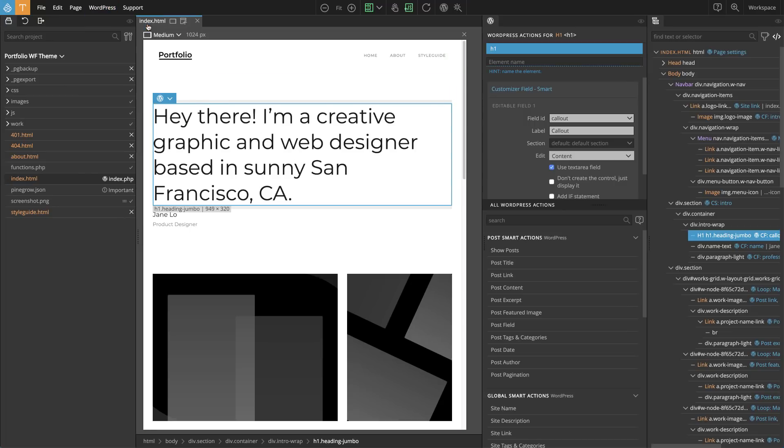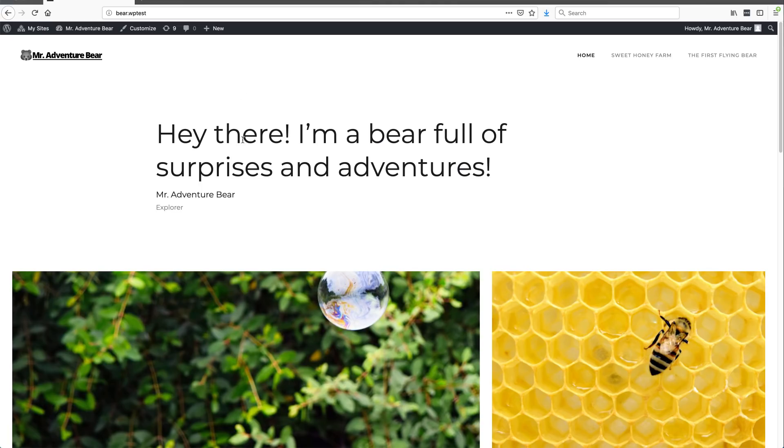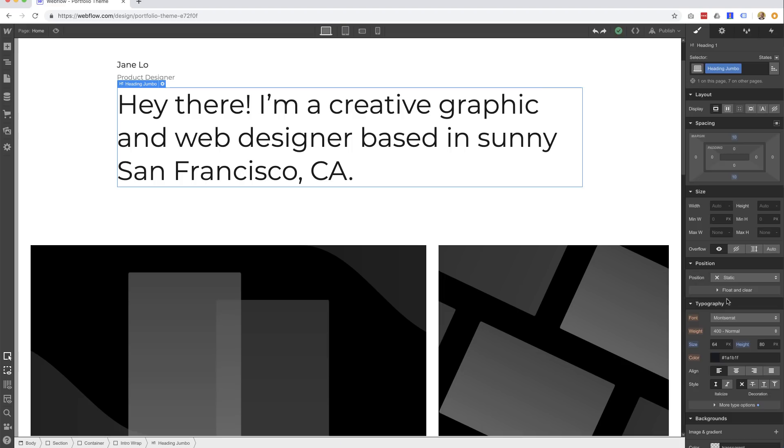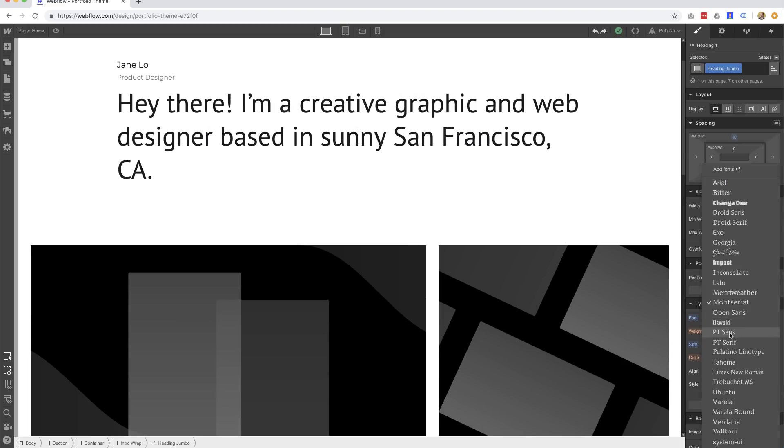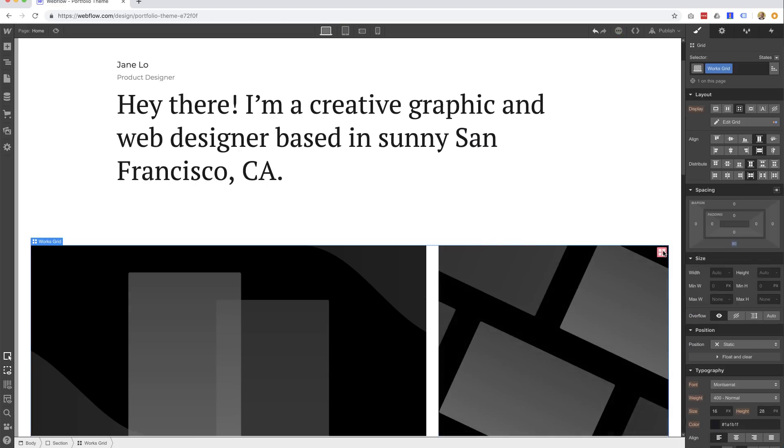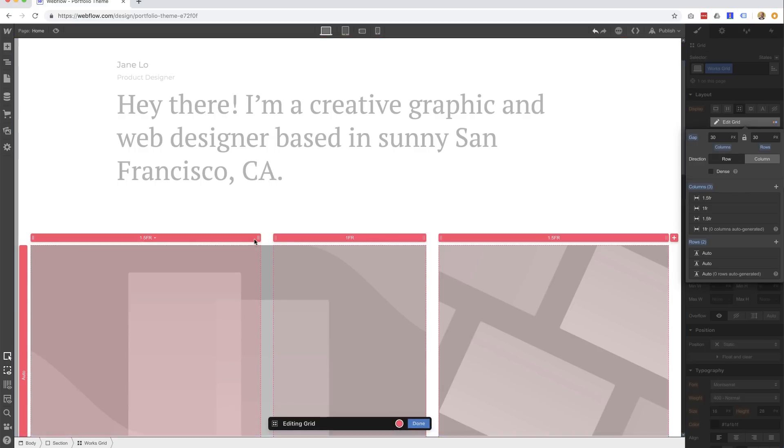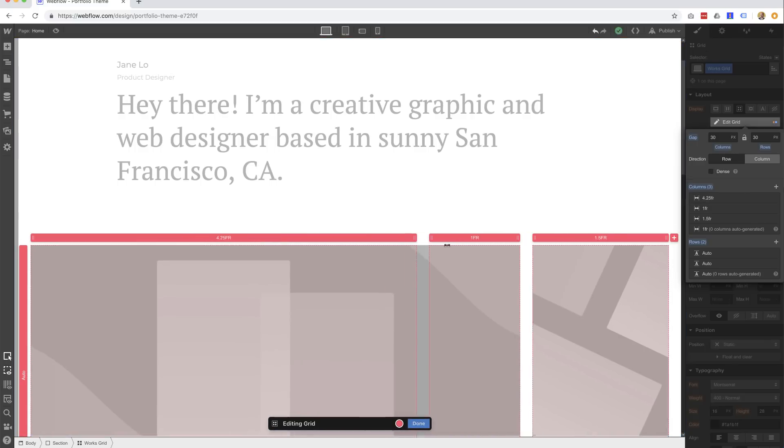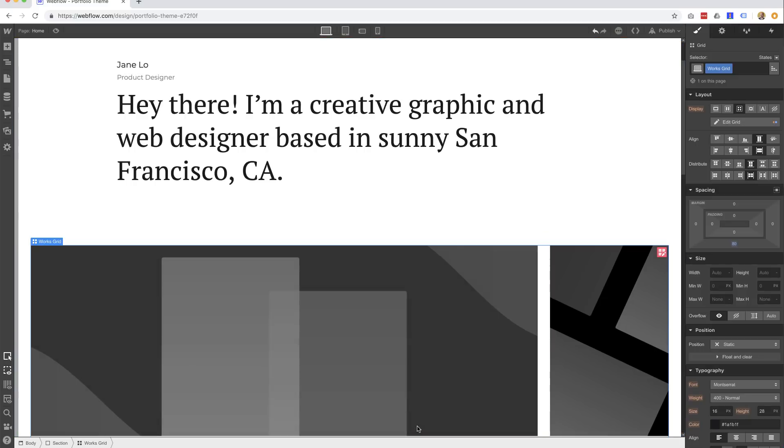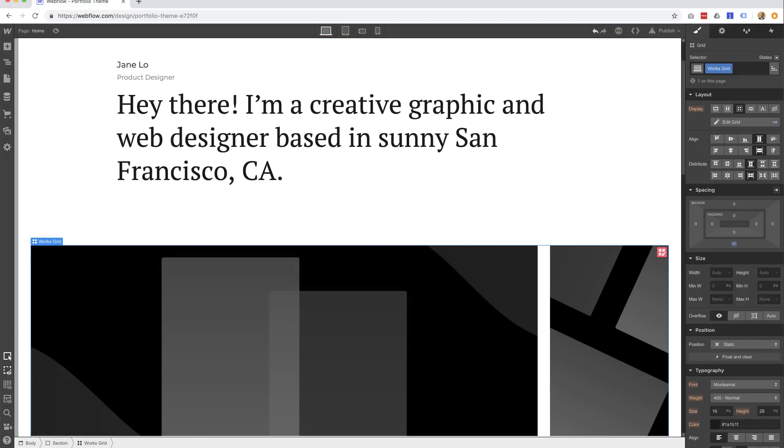No need to edit smart actions again, unless you change something and need to adjust the actions accordingly. This means that the whole theme creation workflow stays in your favorite website builder.